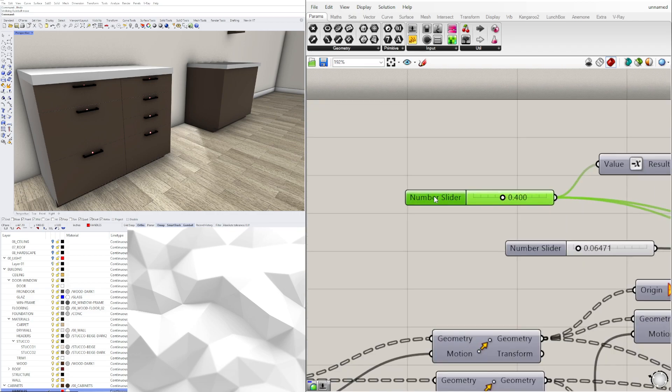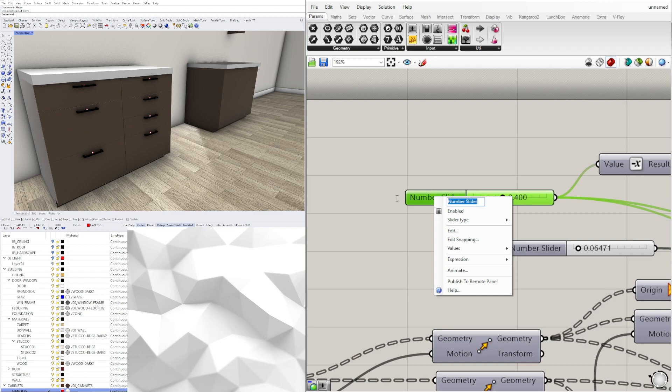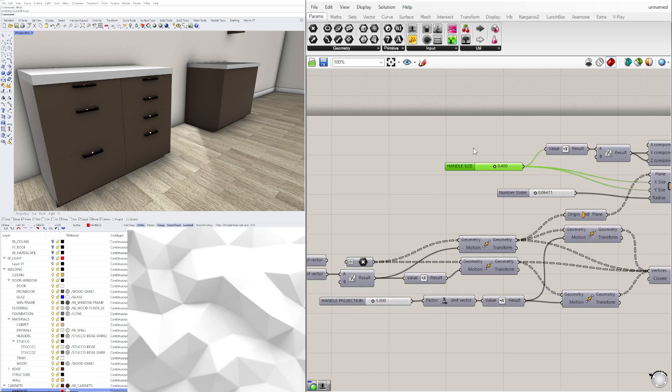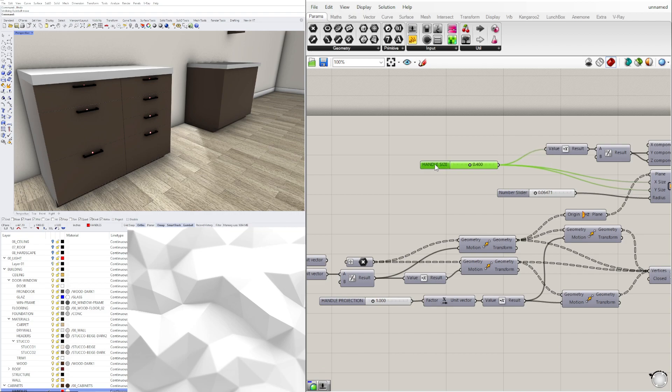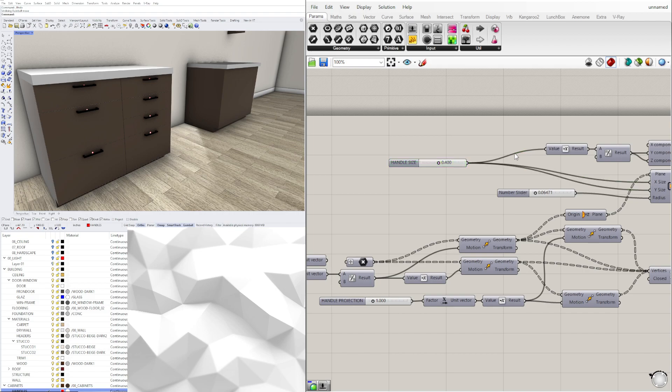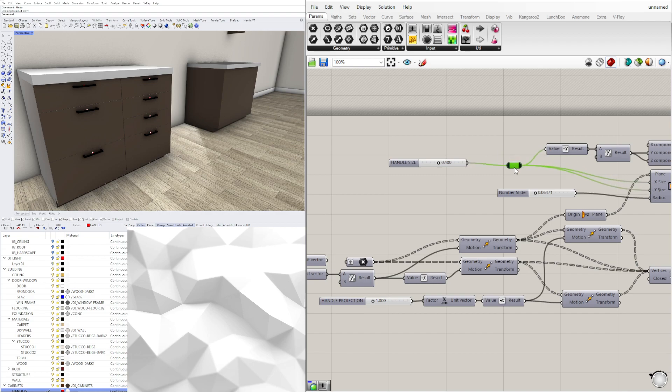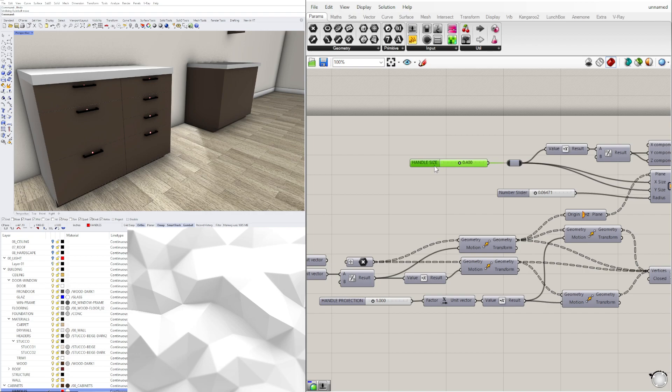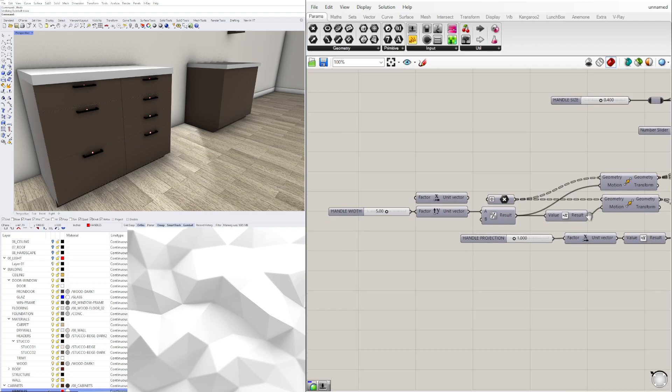This is going to be handle size. And one of the things that I've been getting used to doing is if I have a lot of wires going to different things, I do like to double click here, create a relay, and this way it just keeps everything a little bit more organized going to just one slider so I can change this if I need to.